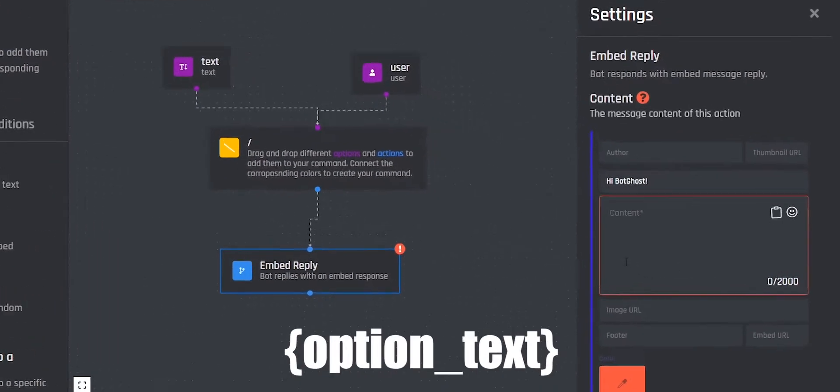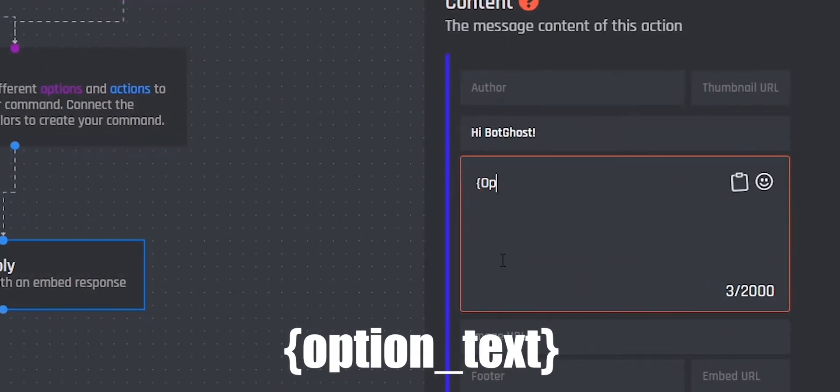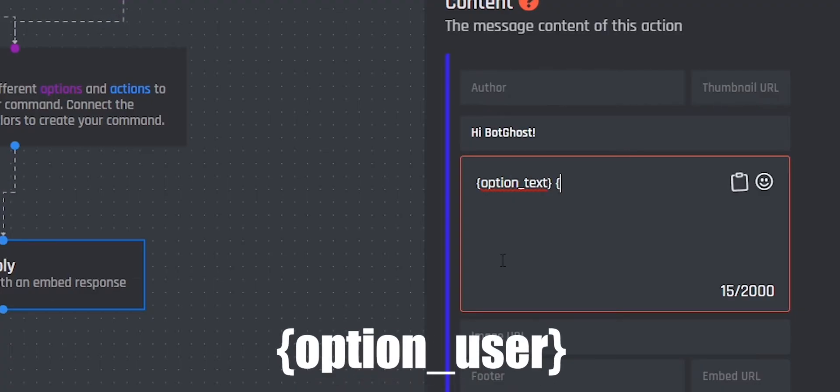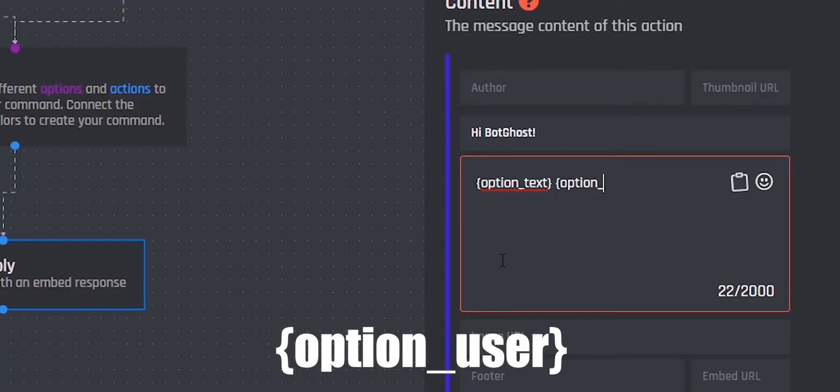To place the entered text from the command in the message, we use option text. To place the entered user from the command in the message, we use option user.